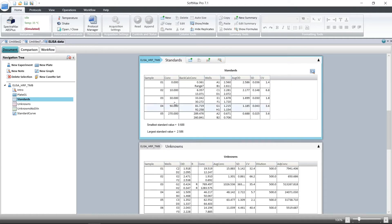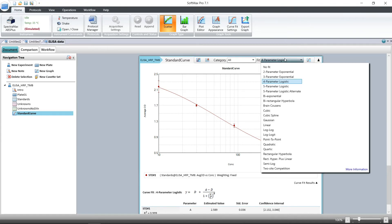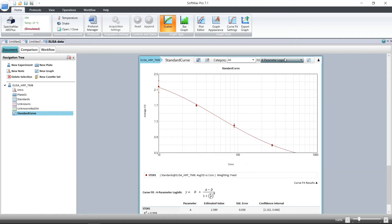We also see the concentration, OD, average standard deviation, and CV. This is used to construct the standard curve. There are many different standard curve fits available in the drop-down menu. Choose the one that suits your data the best.